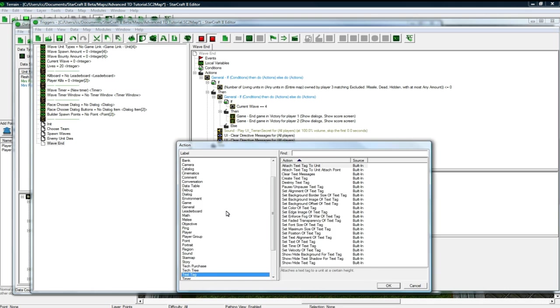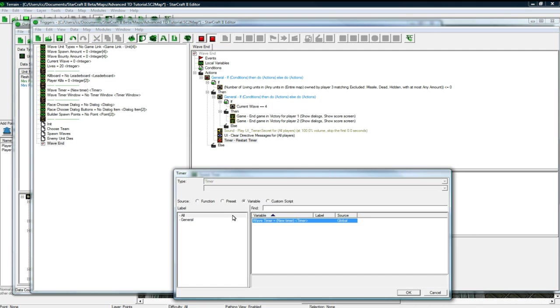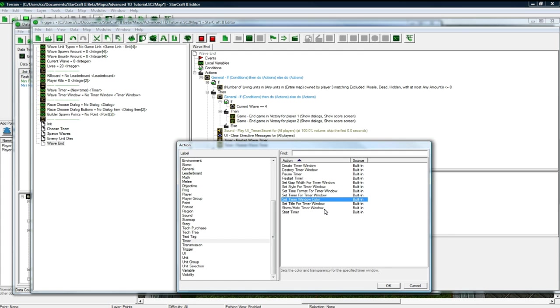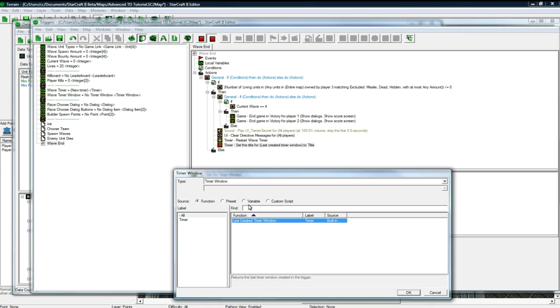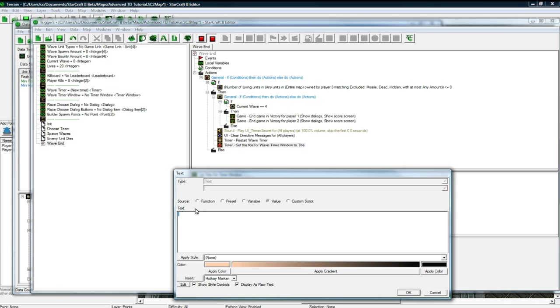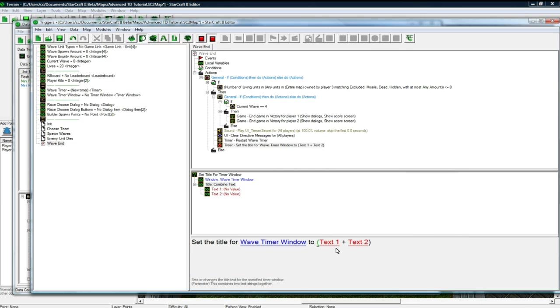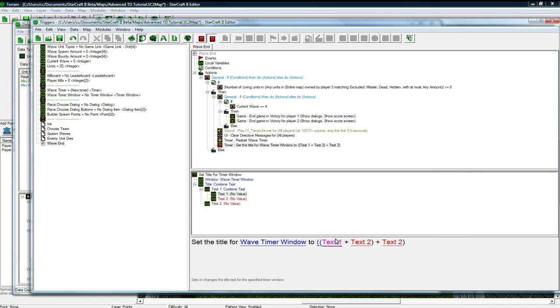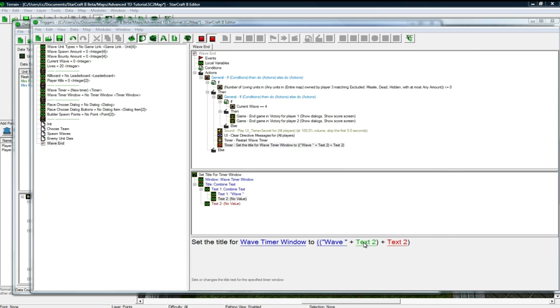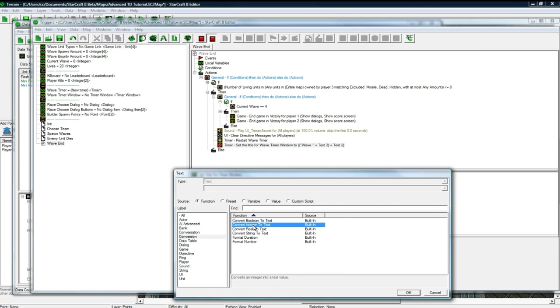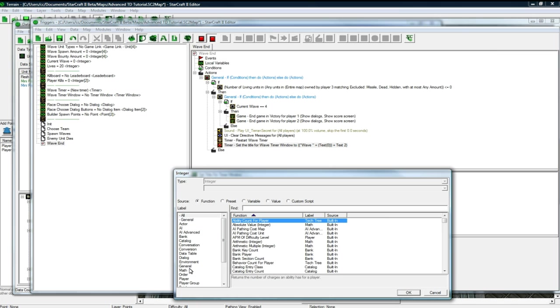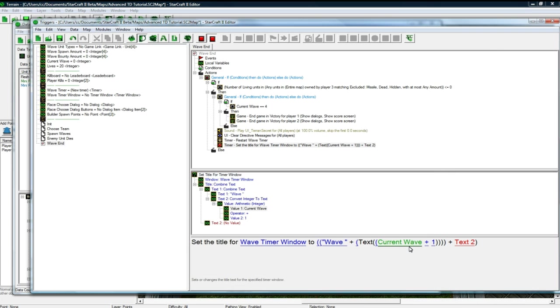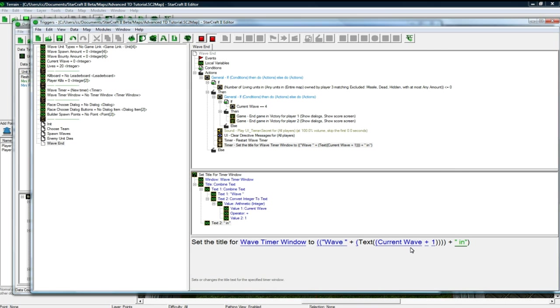But anyways, we want to timer, we want to restart a timer, our own little wave timer, so it'll restart for 15 seconds again. And then we want to make sure the title is correct for our timer window. So set the title for wave timer window to be, and we need a combination of strings here. And the combination, let's see, wave space, and then we want to do conversion, convert integer. And we have to do an arithmetic, and we want to do current wave plus one, and then space in. Okay, so it'll say wave one in or wave two in, etc.